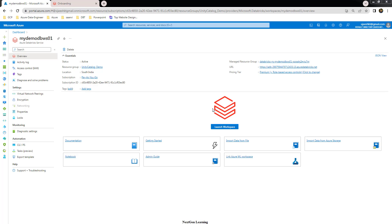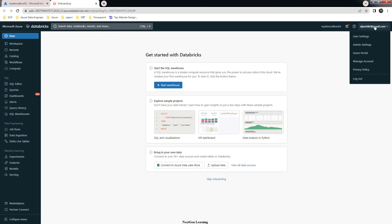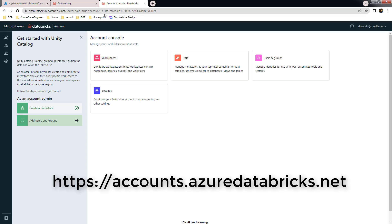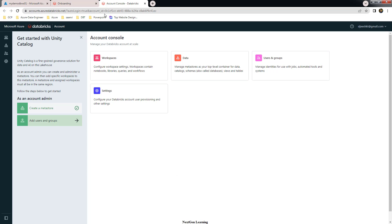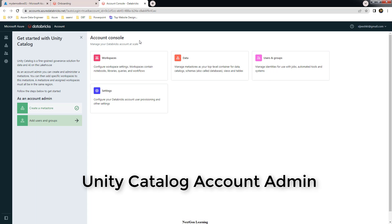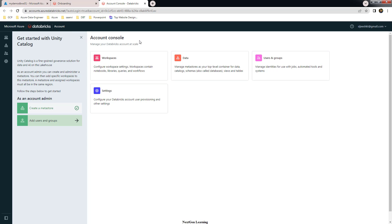Let's log into the Databricks workspace, which I have already opened. From here we go to the account menu, which is accounts.azuredatabricks.net. This uses the same Azure AD authentication. The first admin account to consider is the account admin. Account admin can manage this Unity Catalog account page and can do a lot of tasks like managing identities, creating the metastore, adding it into workspaces, and adding users.